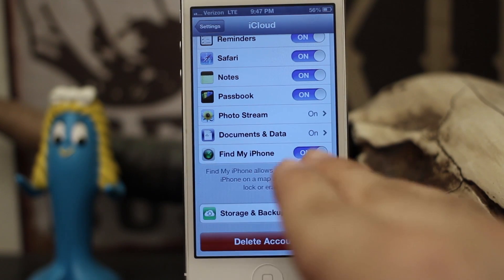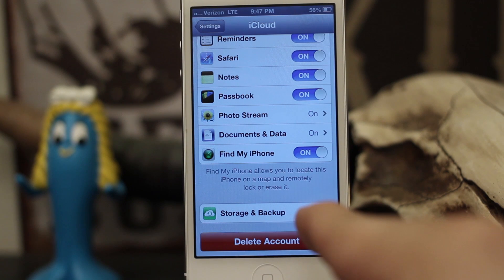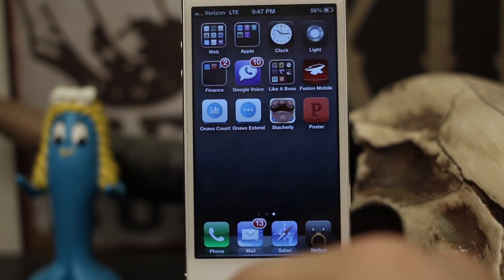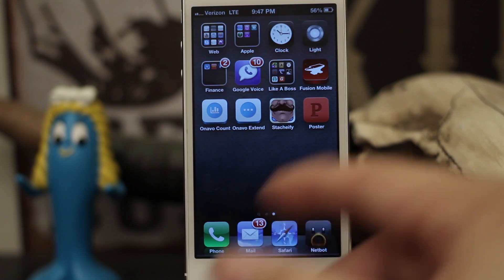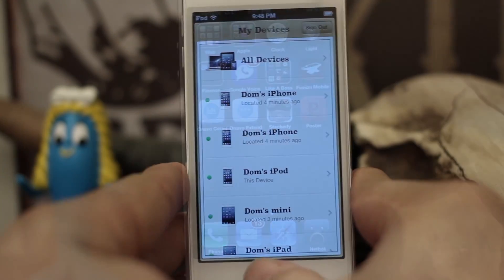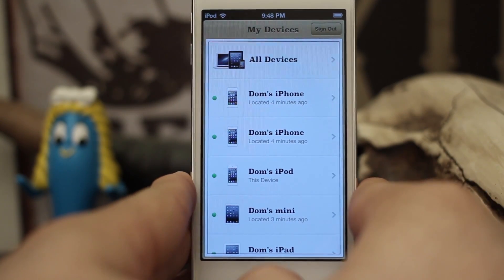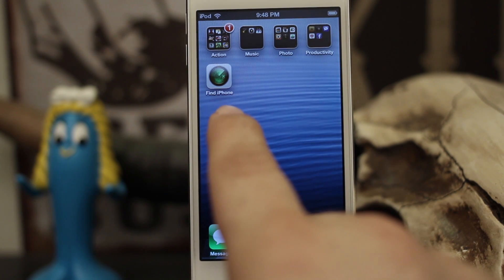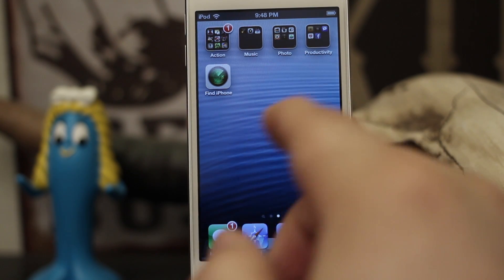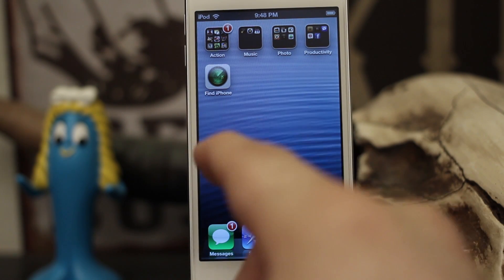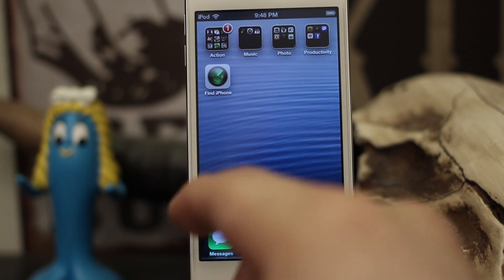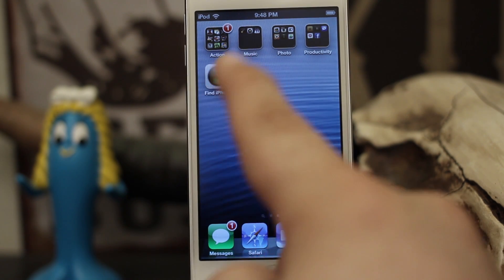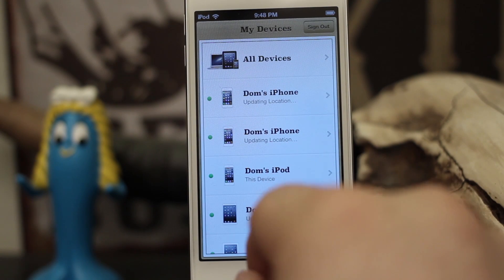Now that we've got all that out of the way, let's go ahead and see how it works. Let's say that I just so happen to lose my iPhone 5. In order to put your phone into Lost Mode you're gonna need to have the Find My iPhone app on another iOS device, or access iCloud.com and log in and go to the Find My iPhone portion of the site. But let's just go ahead and do it from the app here.